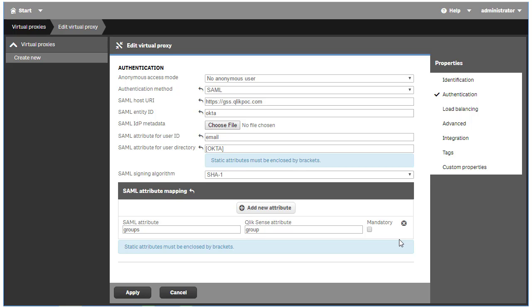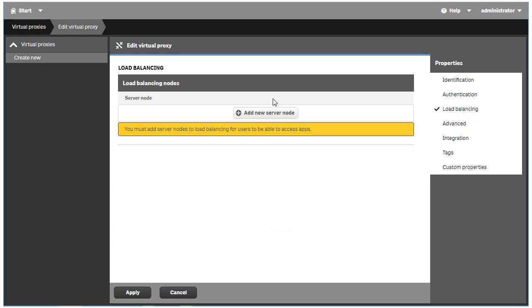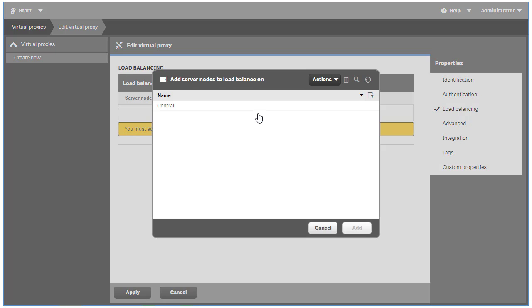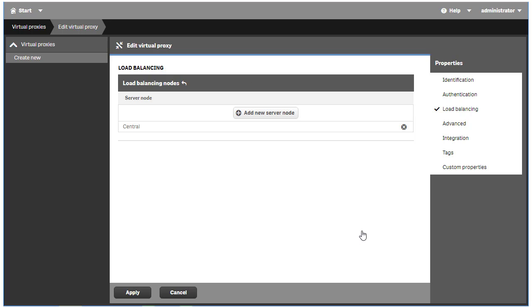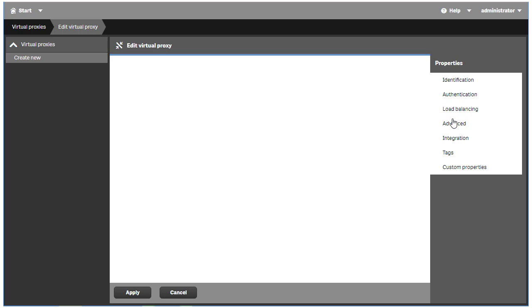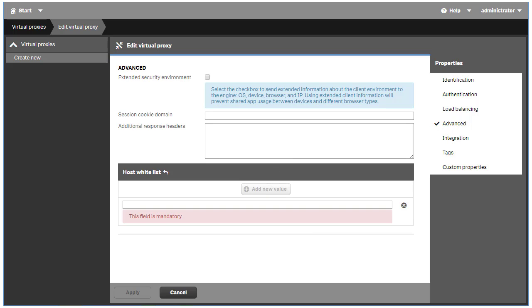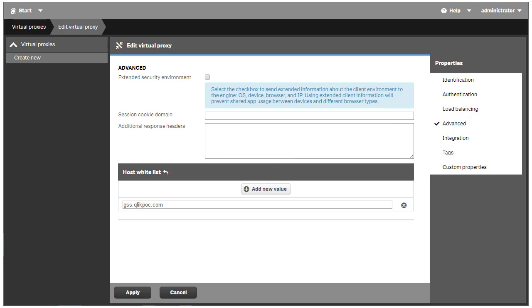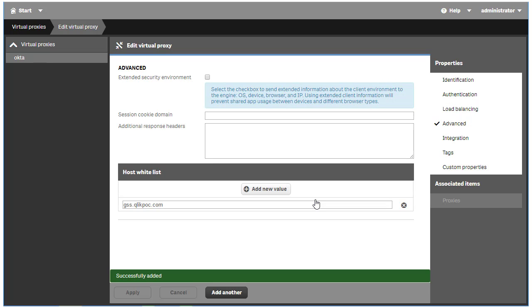Now that I'm done with the authentication configuration, click on the Load Balancing Property menu item. Click on the Add New Server Node button and select the engine nodes this virtual proxy will load balance connections to. Click on the Advanced Property menu item and add the host name of the Qlik Sense server in the host whitelist. Add any tags or custom properties if you have them and then click the Apply button to create the virtual proxy, and click OK on the message that appears.